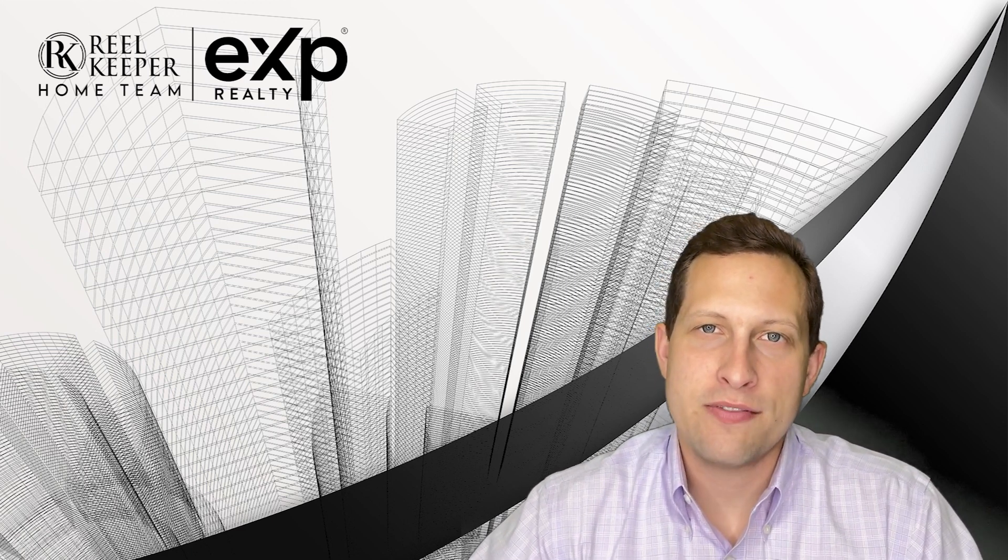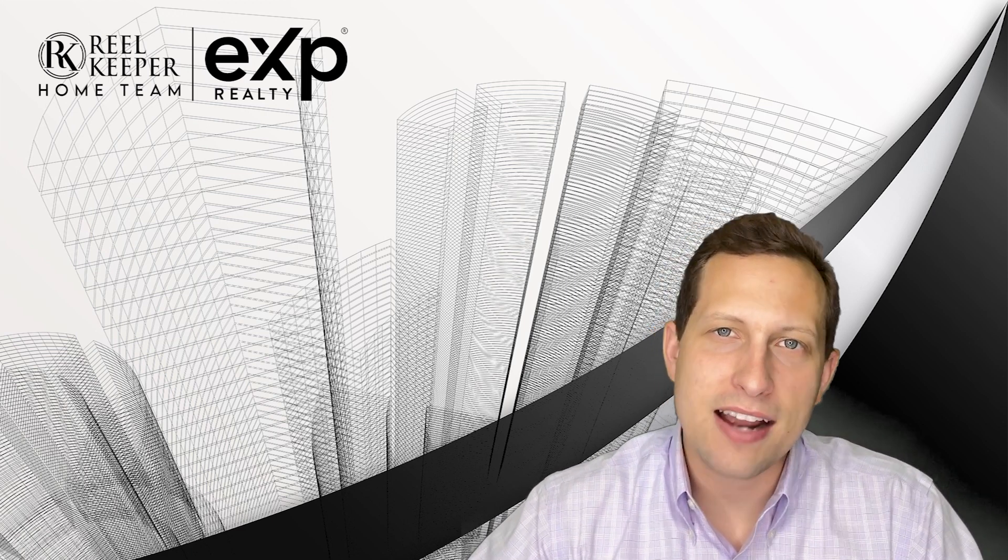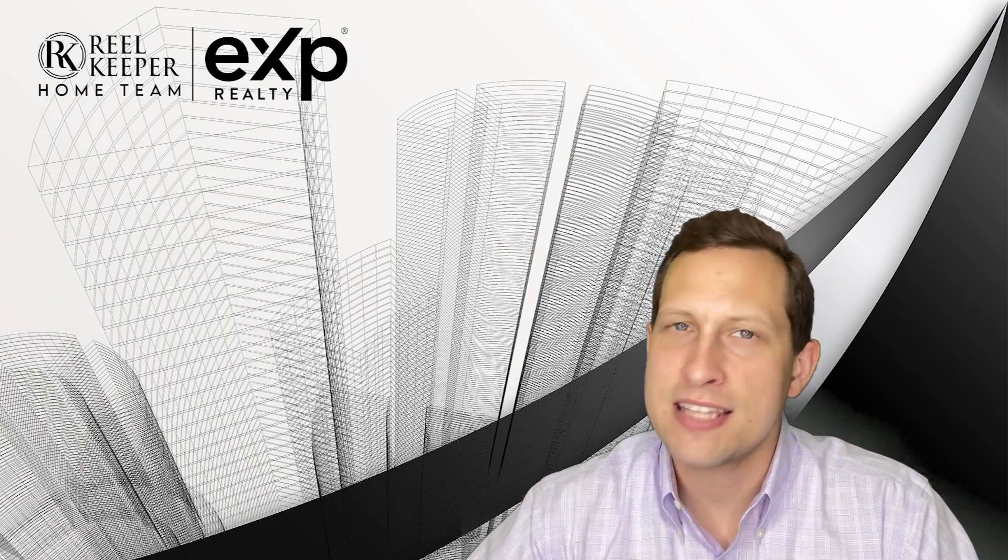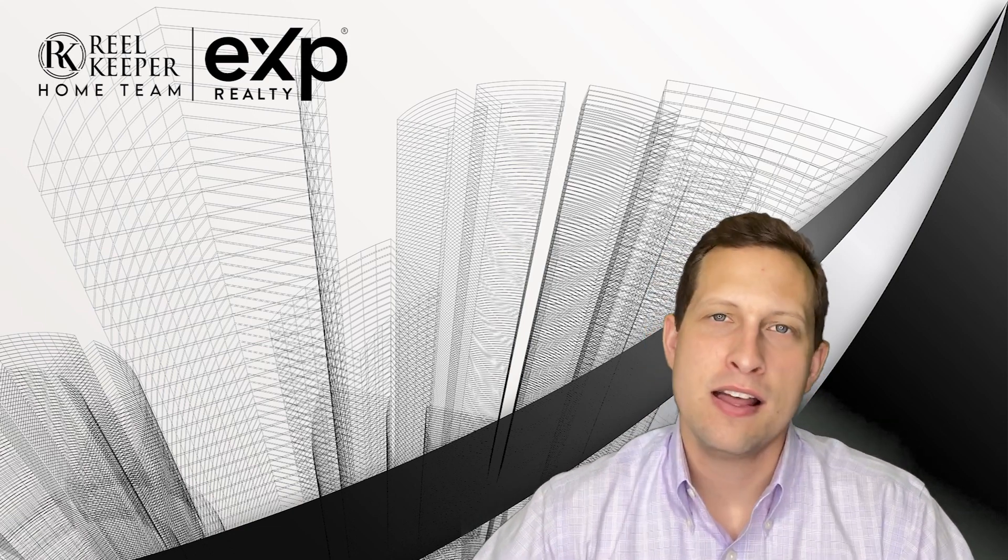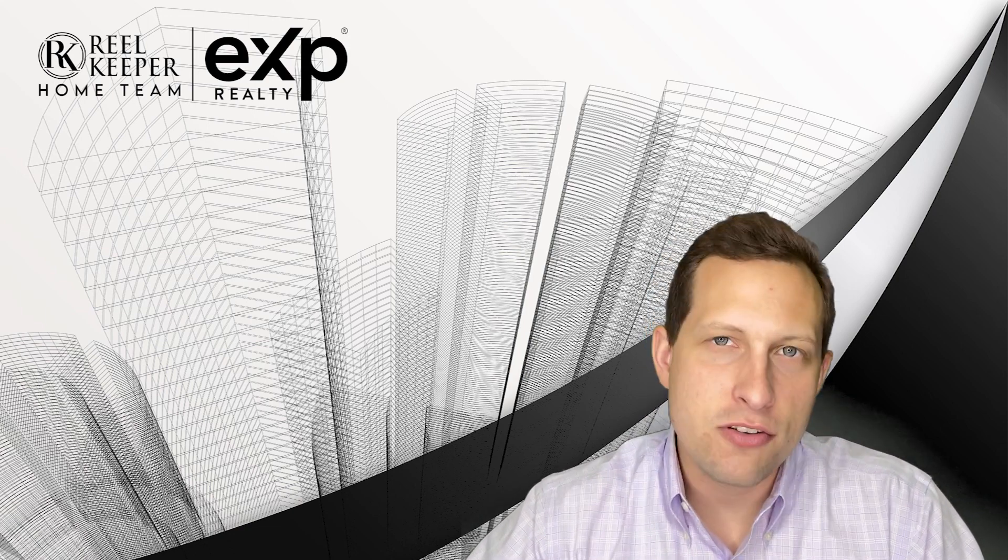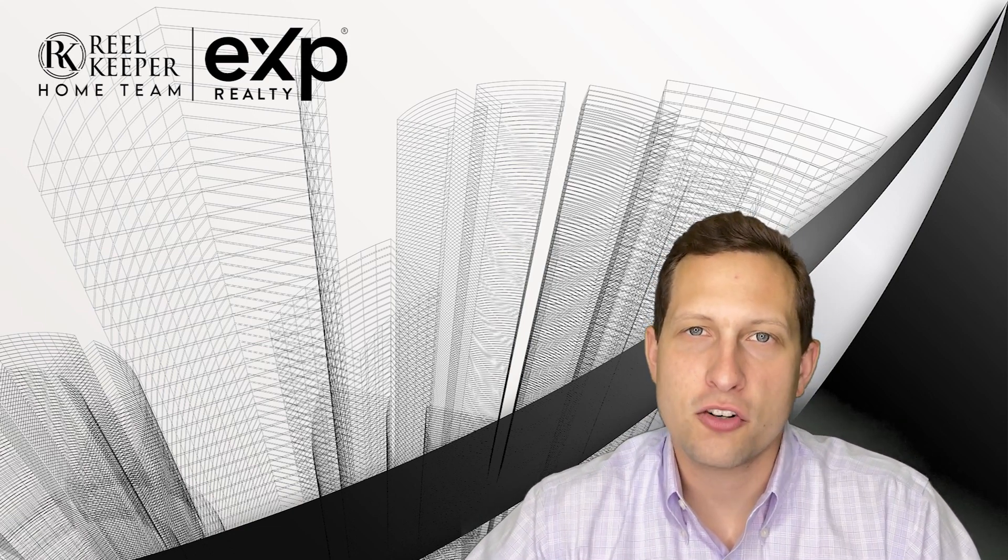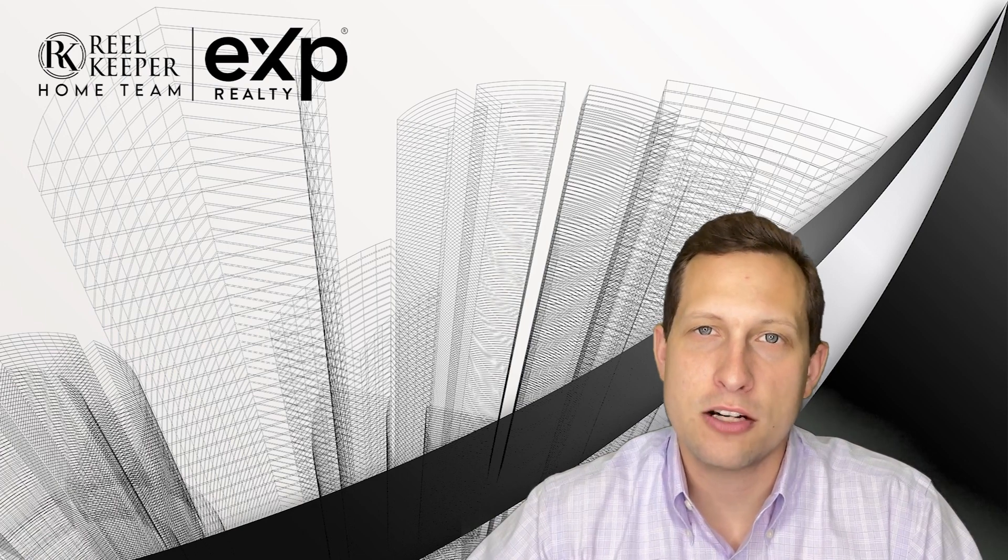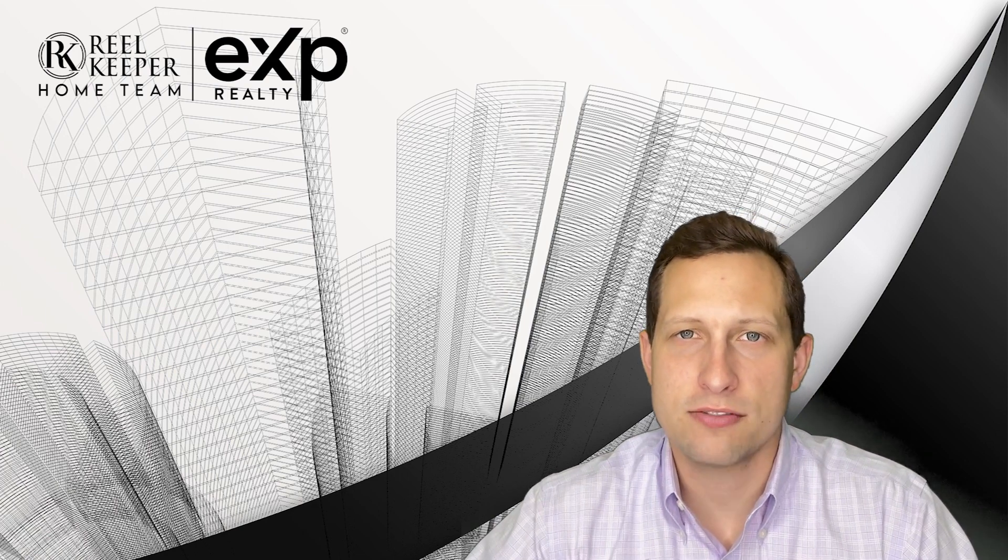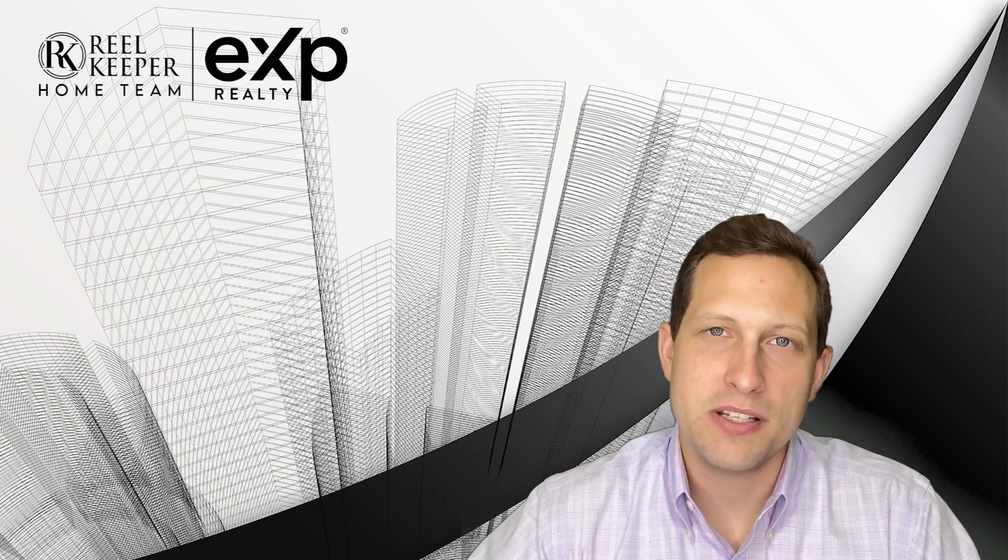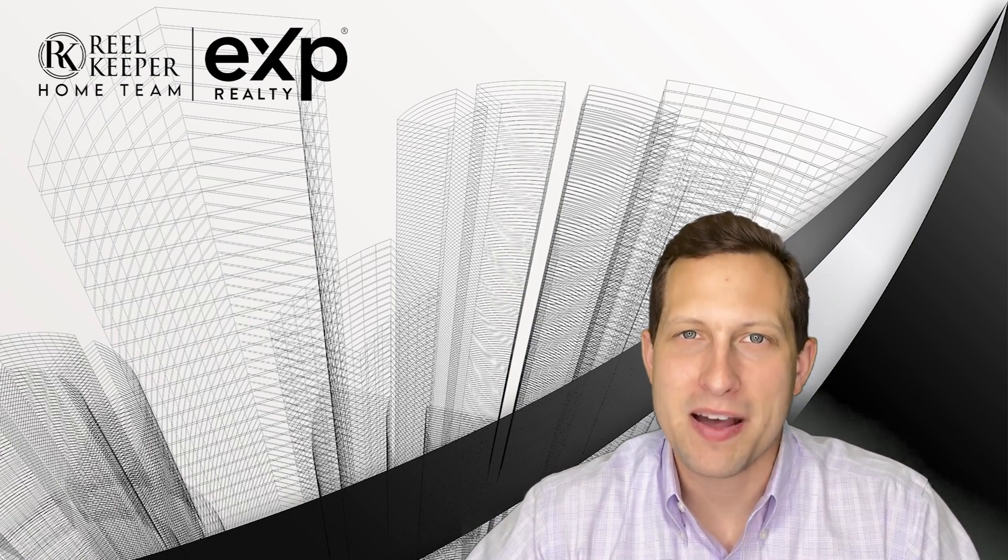So when we come back we're going to dive into the amount of actives, pendings, solds, days on market, pretty much everything you want to know as far as what we're seeing currently in the market here for the city of Jacksonville. So stay tuned because I'll be right back.